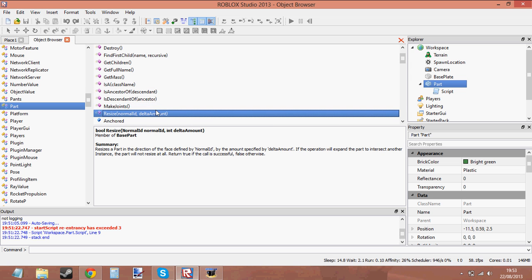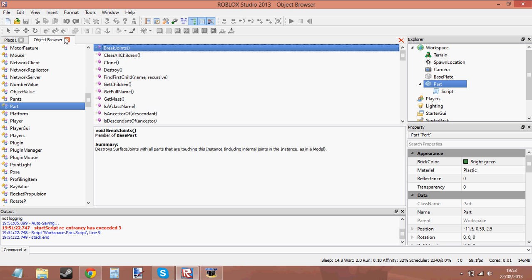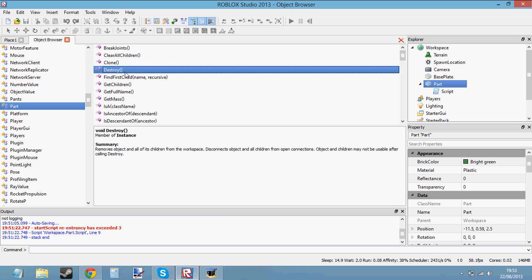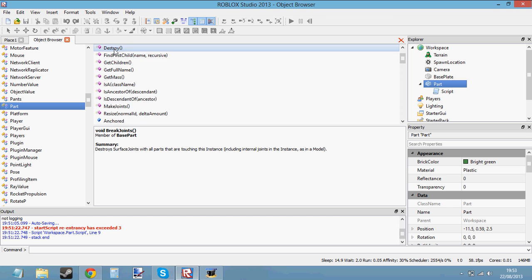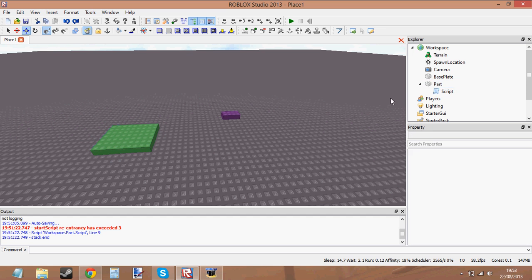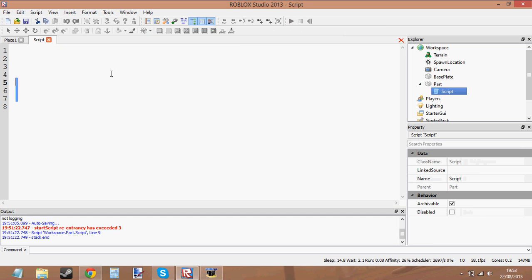I can use any one of these functions I want just by putting a colon next to — well, as you can see we're in the Part object here. So after a part, I'll put the colon and then the name of any one of these functions, including the parentheses on the end. I'm going to show you how to use them. I've already got the script set up inside this part, so I can just use script.parent.